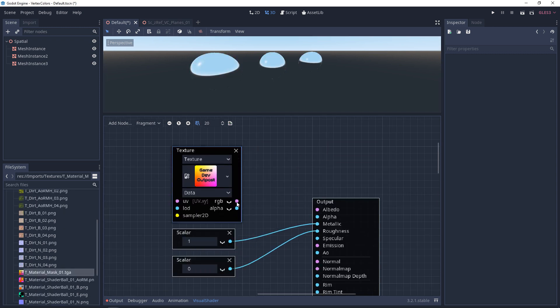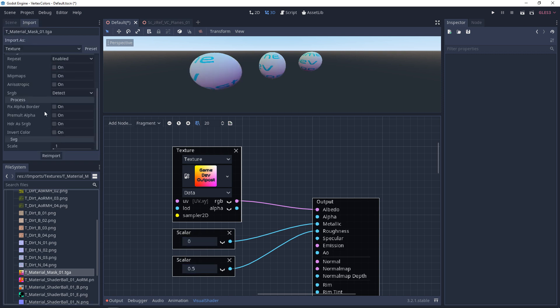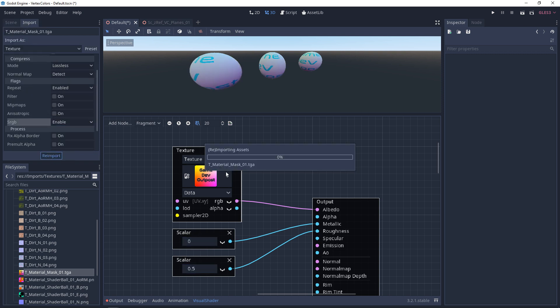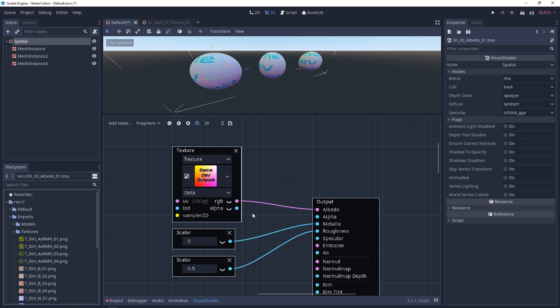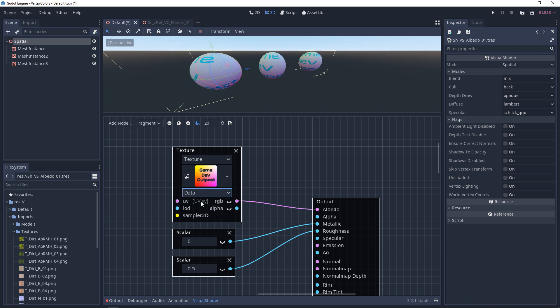Now the things to note about textures when you plug them into the albedo: when you import them, you want to make sure that you have sRGB enabled. Another thing is, in your texture node, you're going to want to make sure that the data type is set to color, and not data, unless that's what you're looking for. This will give you your appropriate color range.